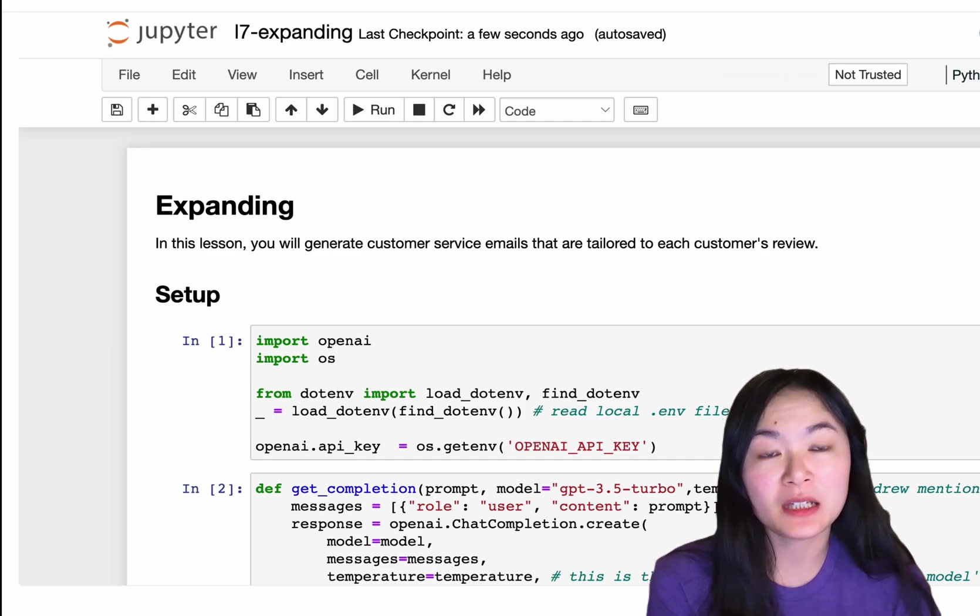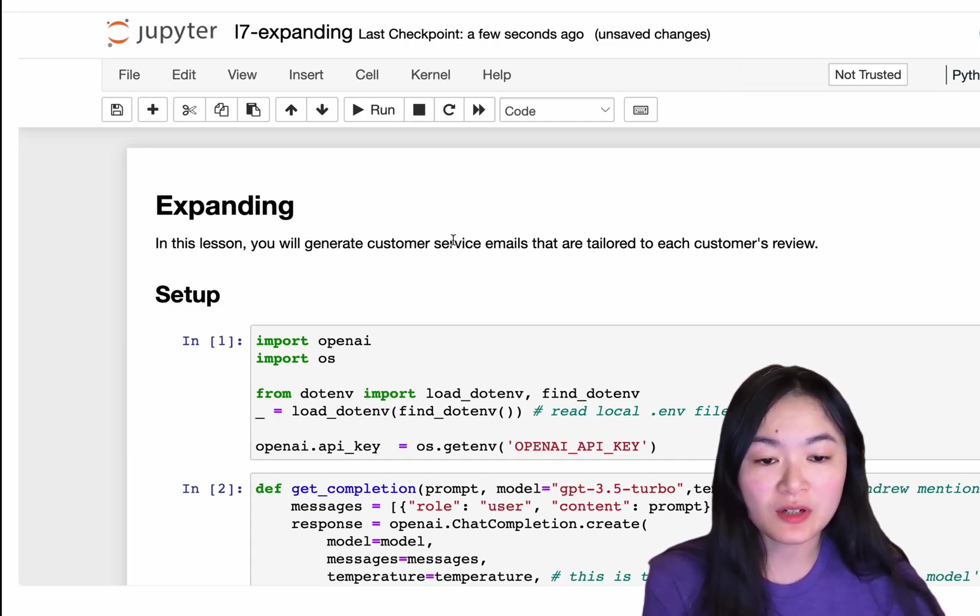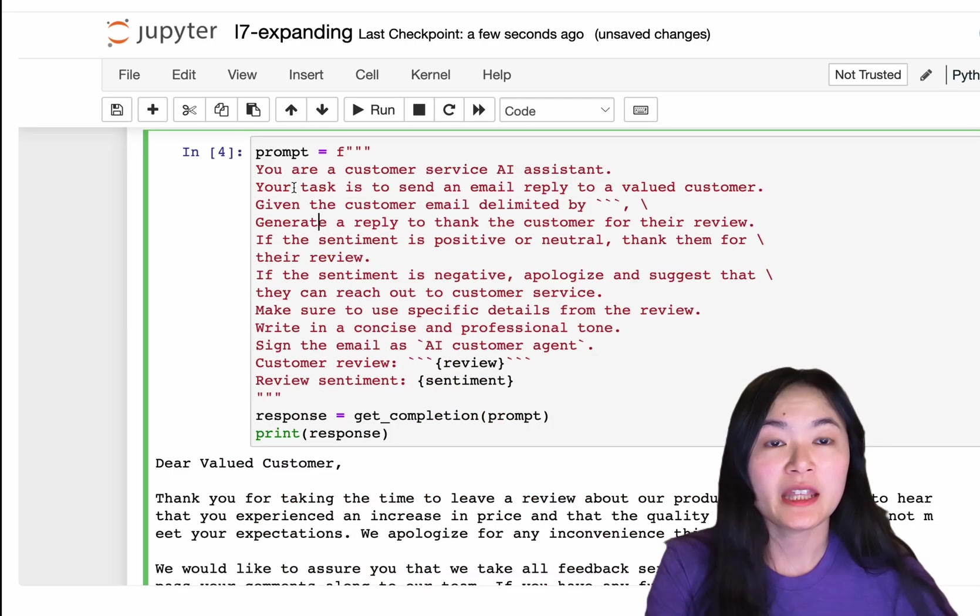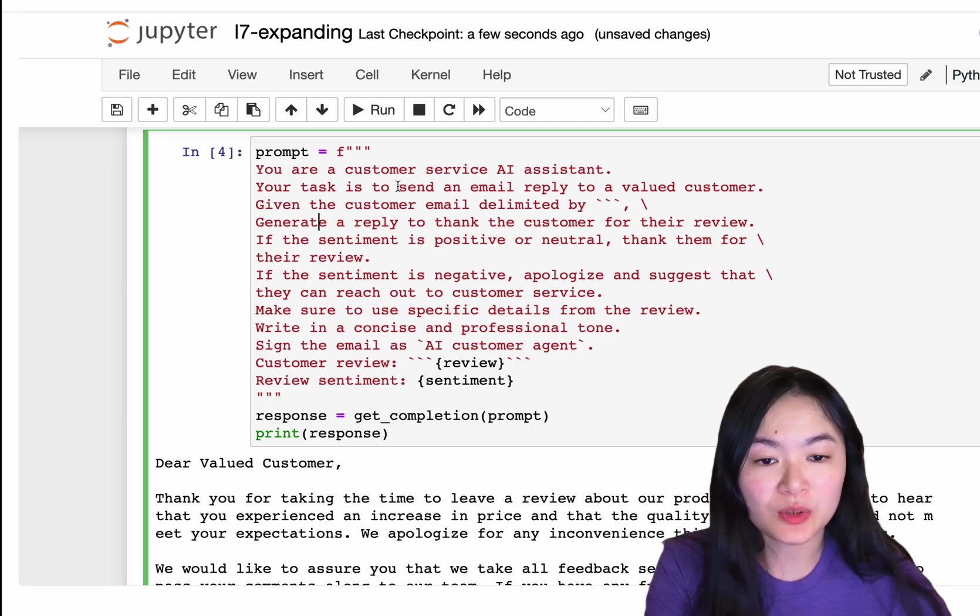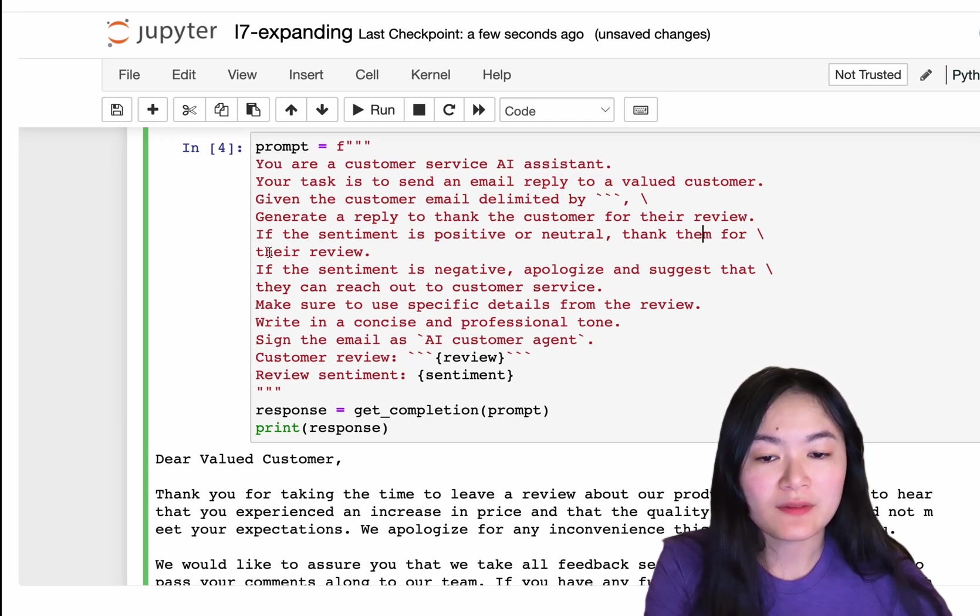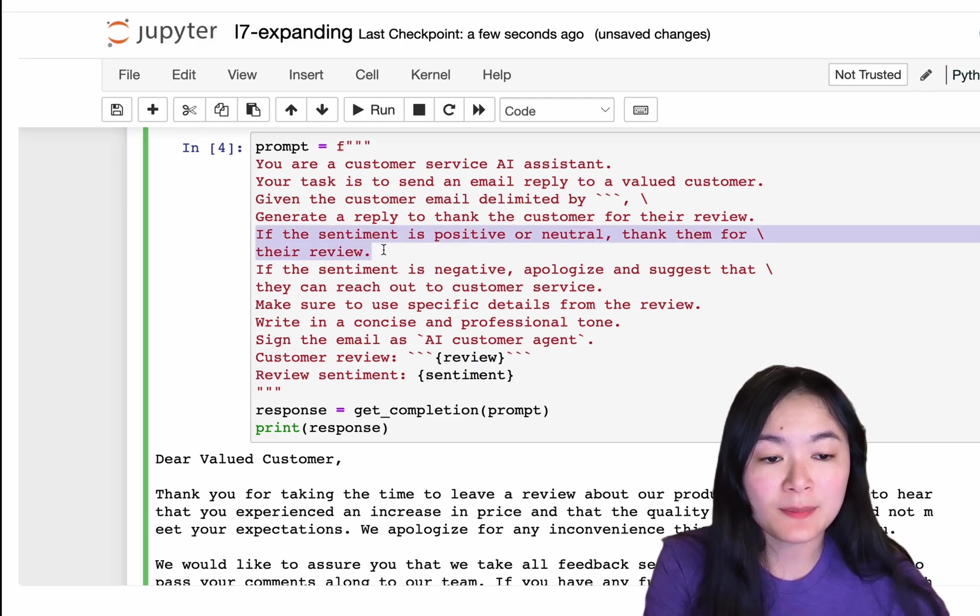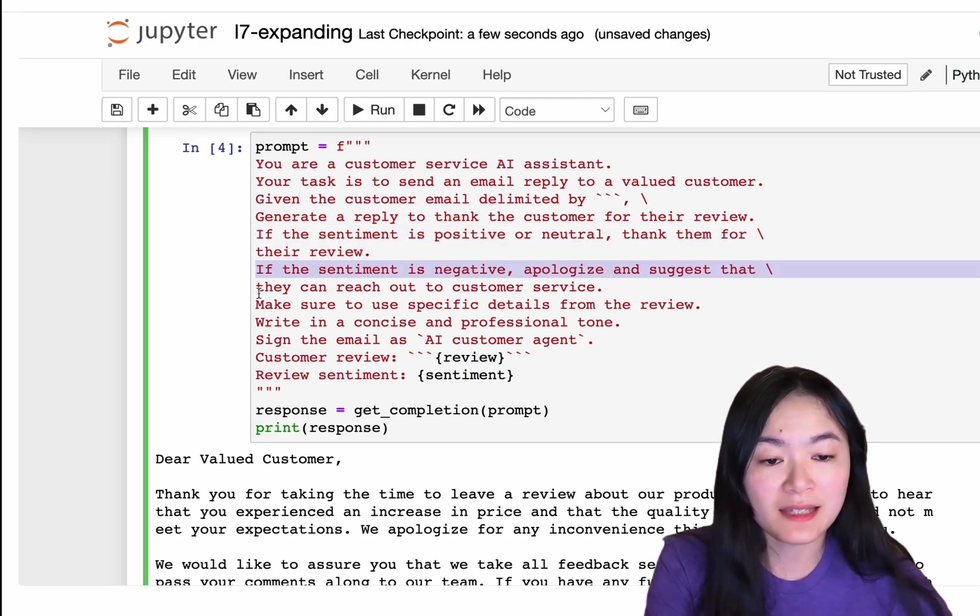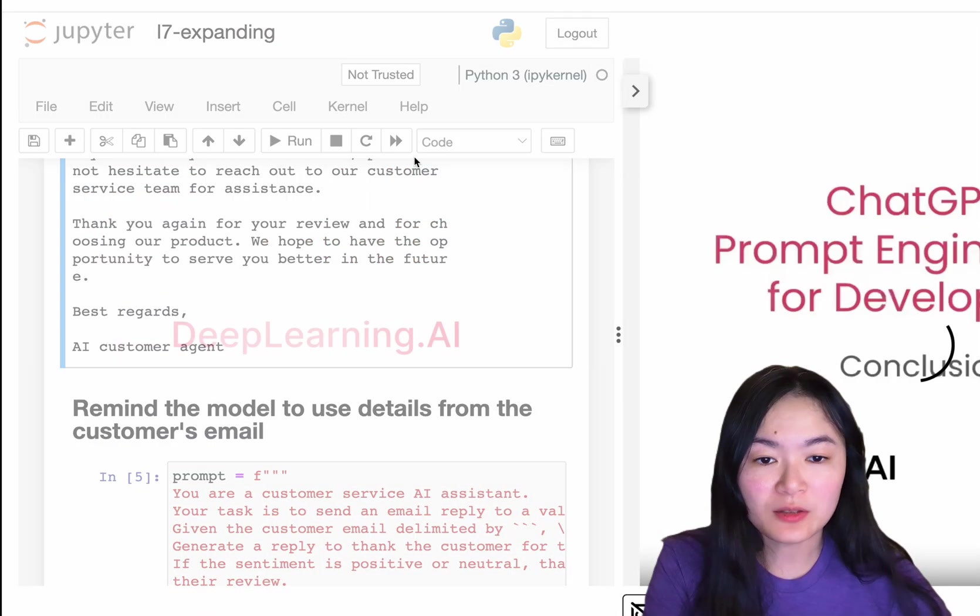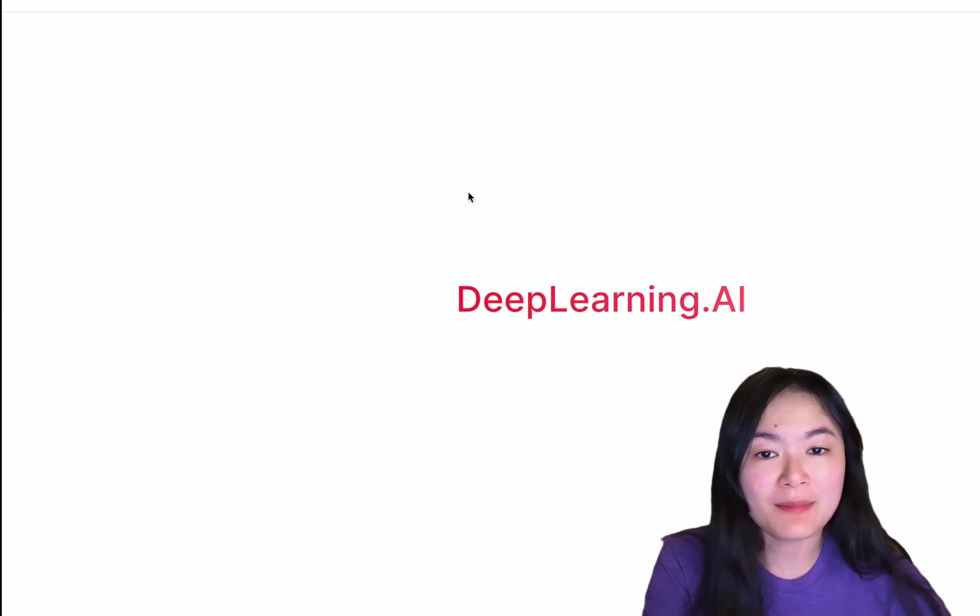The next capability is expanding. In this example, we're generating customer service emails that are tailored to each customer's review. In the prompt, we're asking the language model to send an email replying to a valued customer. And then we give specific instructions. If it is positive, thank them. If it is negative, apologize. And suggest that they can reach out to customer service. The final part is to build a chatbot.